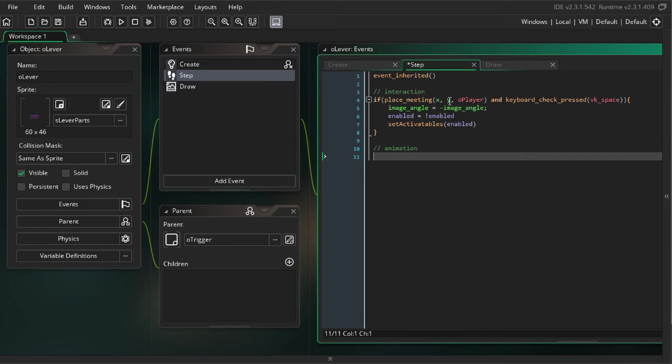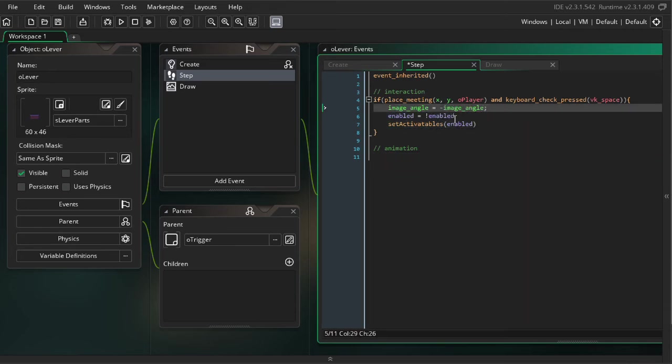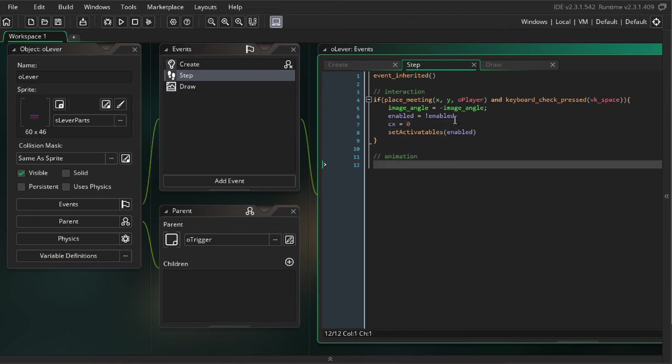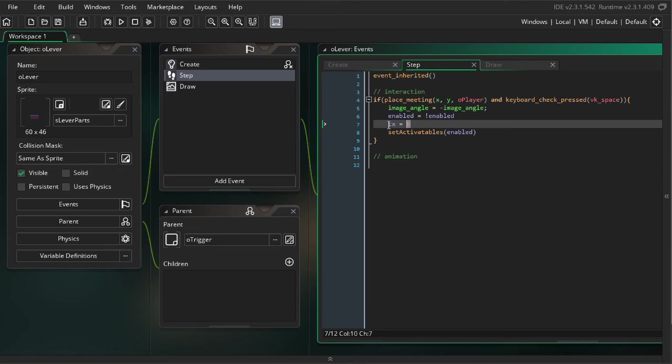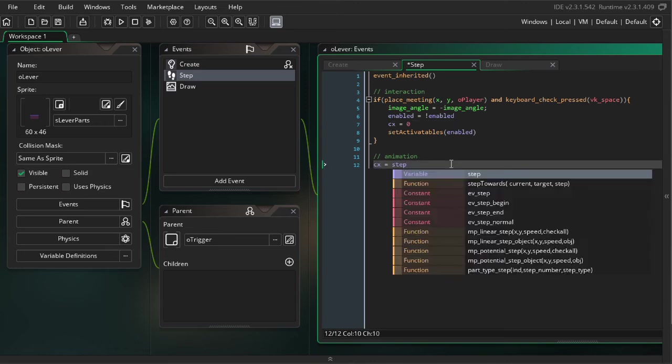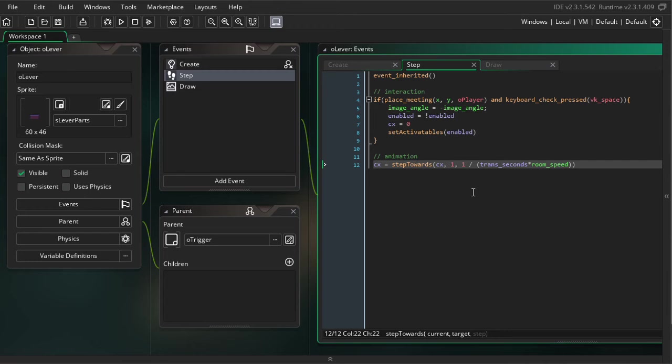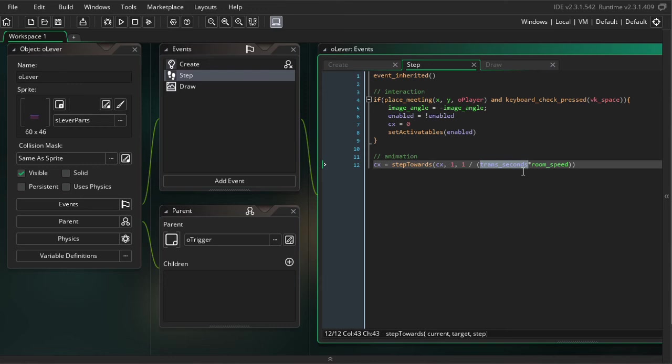Okay, so another thing we want to do every time we press it is we want to set CX equal to 0. And that's going to be making sure that we reset our animation. Okay, so now for the animation. So as we're animating, we're always increasing CX. So this is where that step towards function comes into play. So that's going to look something like this. So here we pass our current as CX. Our target is 1. We want CX to grow all the way to 1. And then the step is a little bit trickier. So let me just break this down. So we have trans_seconds, the number of seconds we want the total transition to take of going from 0 to 1. Multiply it by room speed to turn it from seconds into steps.